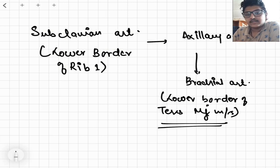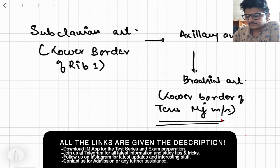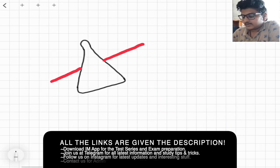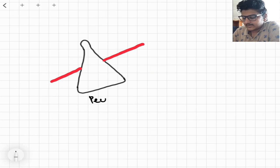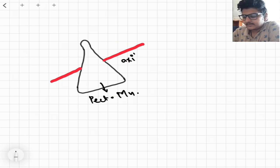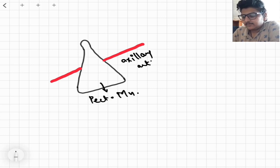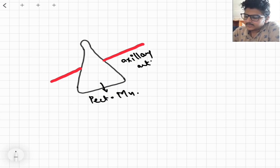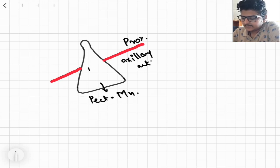Now let's see the different parts of the axillary artery. Some part of the axillary artery goes deep to the pectoralis minor muscle, due to which the axillary artery is divided into three parts: one is the proximal part, this is the deep part, and here we have the distal part.